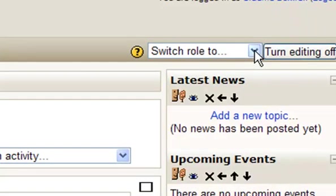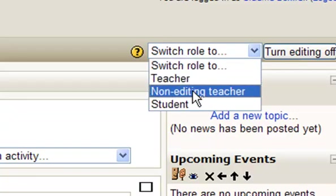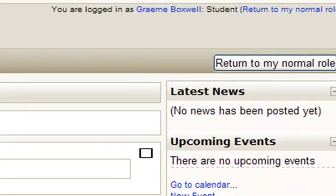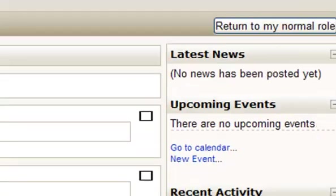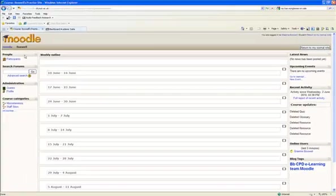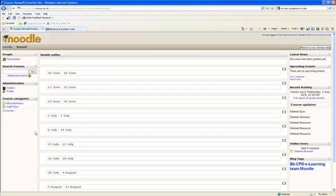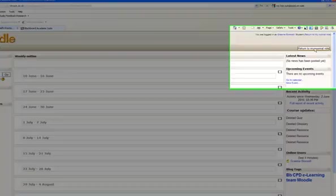One way of checking to see what the student can see is in the top right corner where it says switch role. You can change that to student, and your course will now be seen in the same way a student sees it — so all your administration options have gone. The icon that was greyed out, that we chose to hide, a student can't see that. And you can click here to return to your normal role.